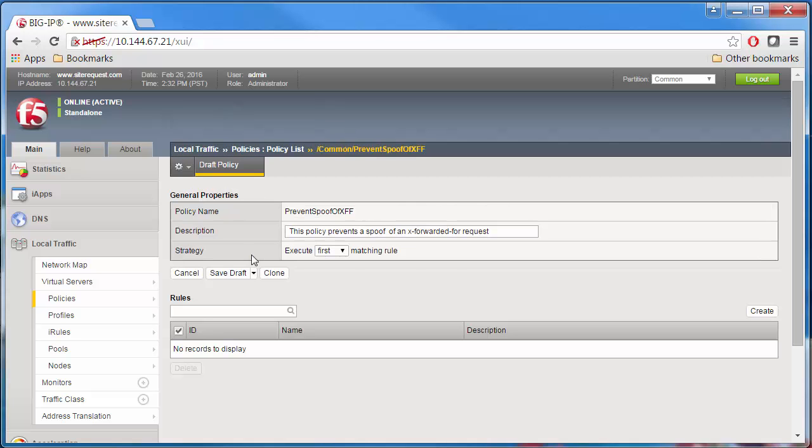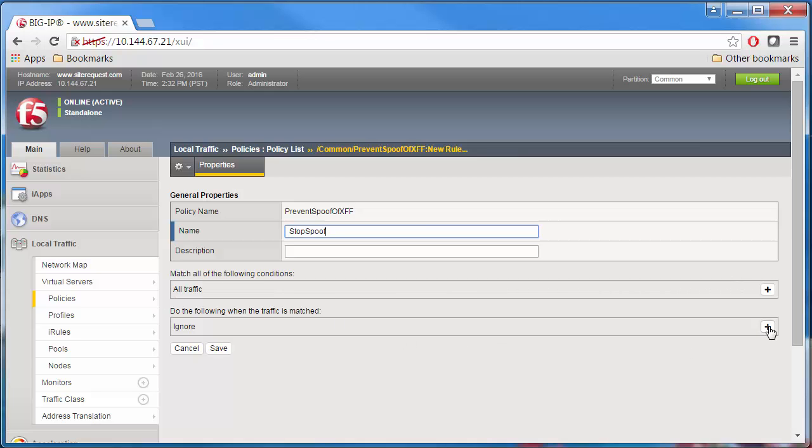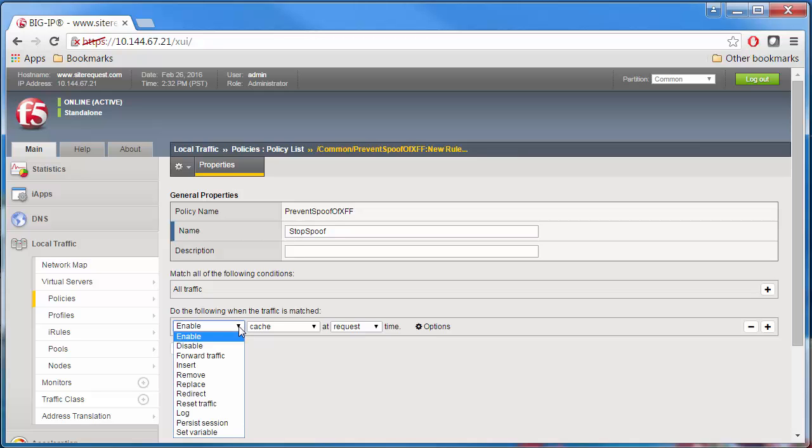Now you can create and configure rules for the policy. Give the rule a unique name, such as Stop Spoof. The first condition that we need to configure is to match all HTTP traffic with the matching strategy, which means that we can use the default setting of all traffic. Now tell the policy what to do when the all traffic condition matches.